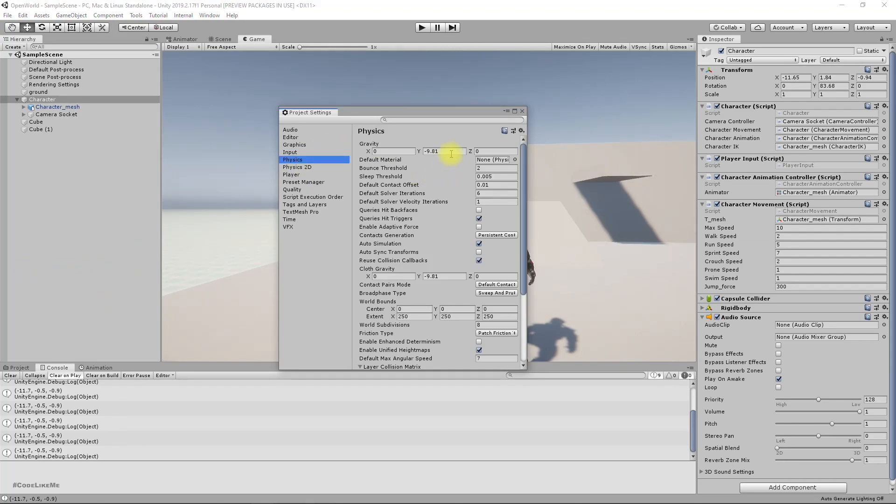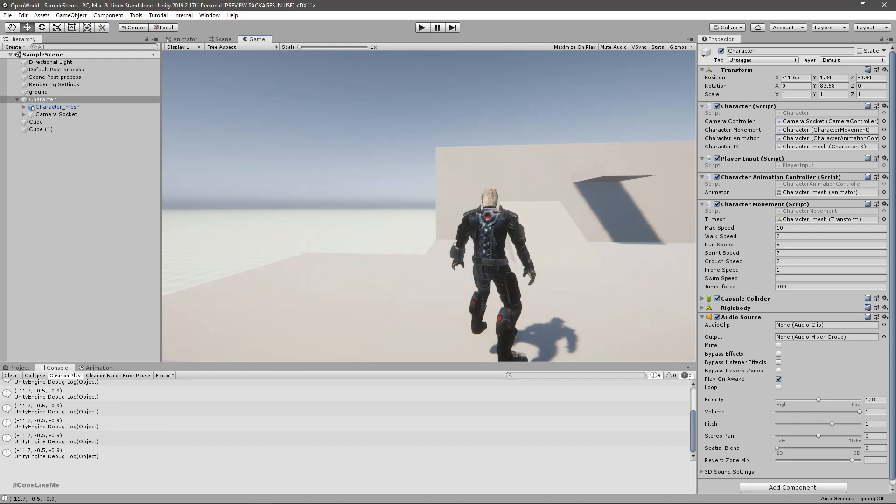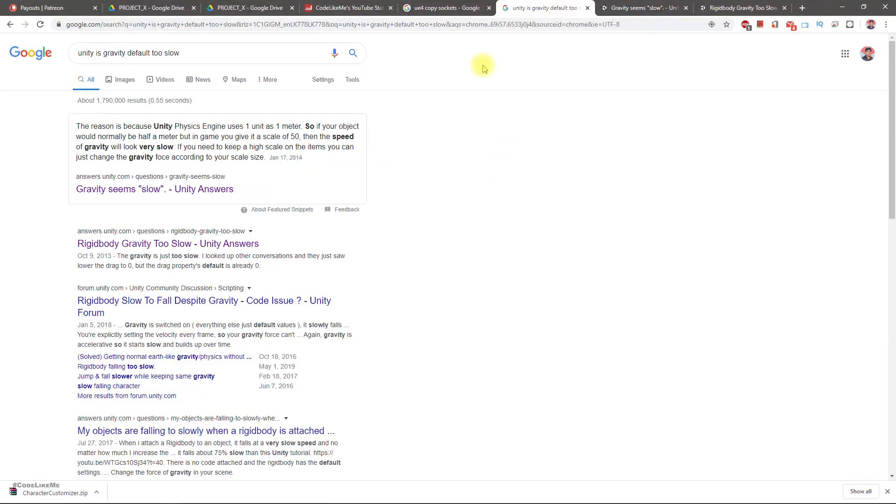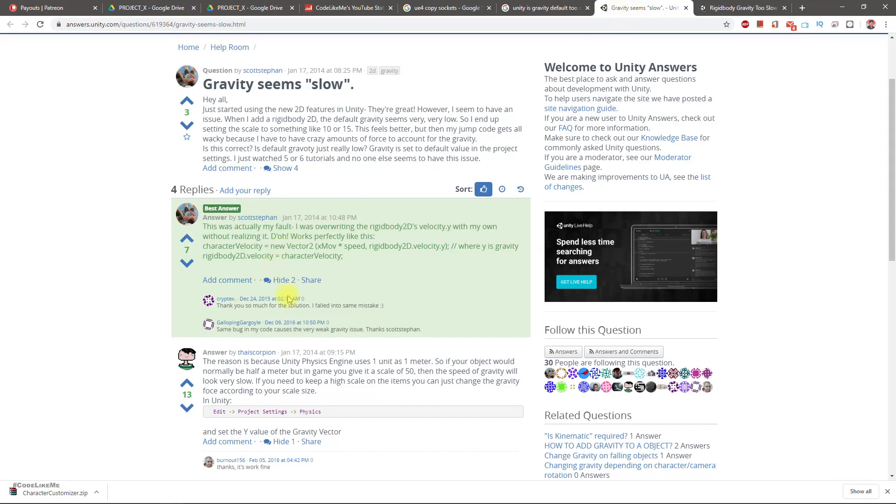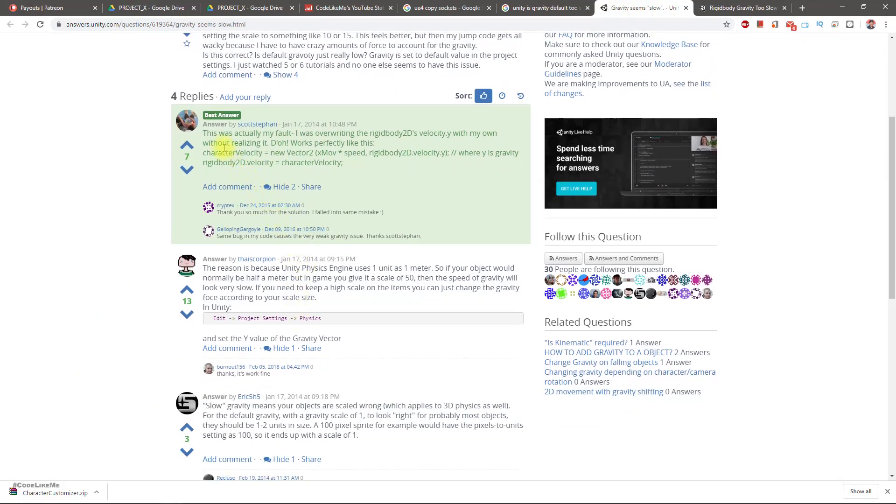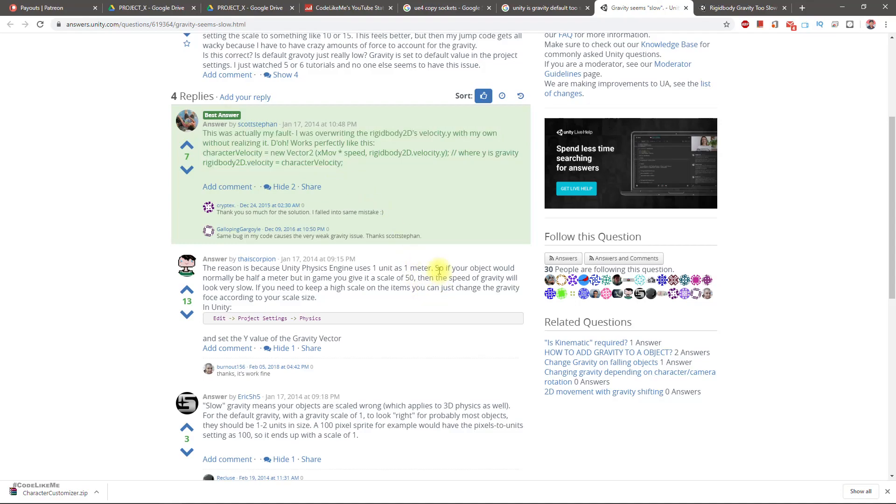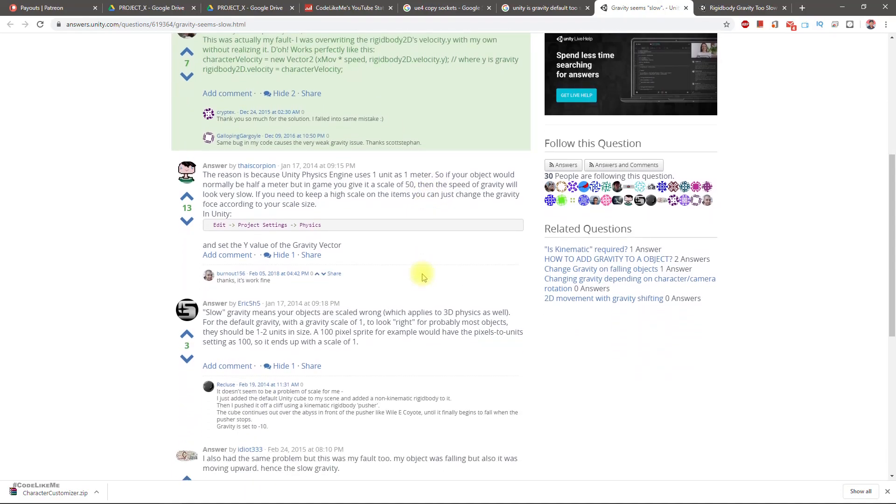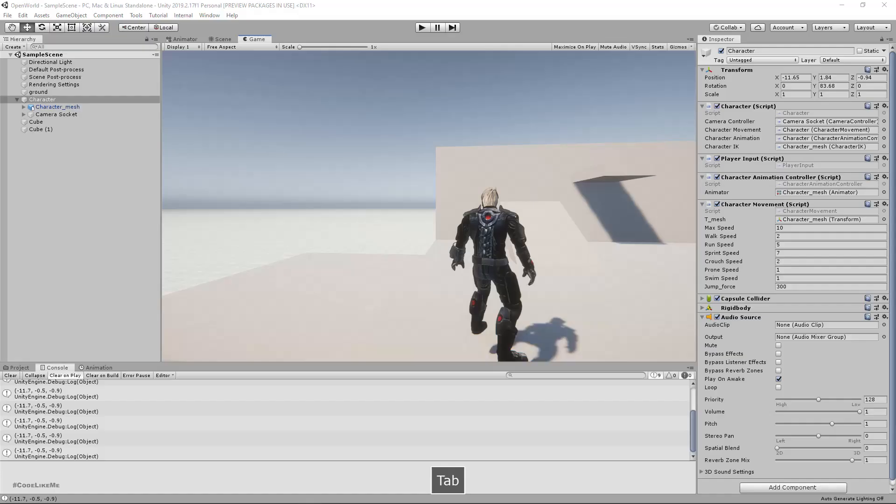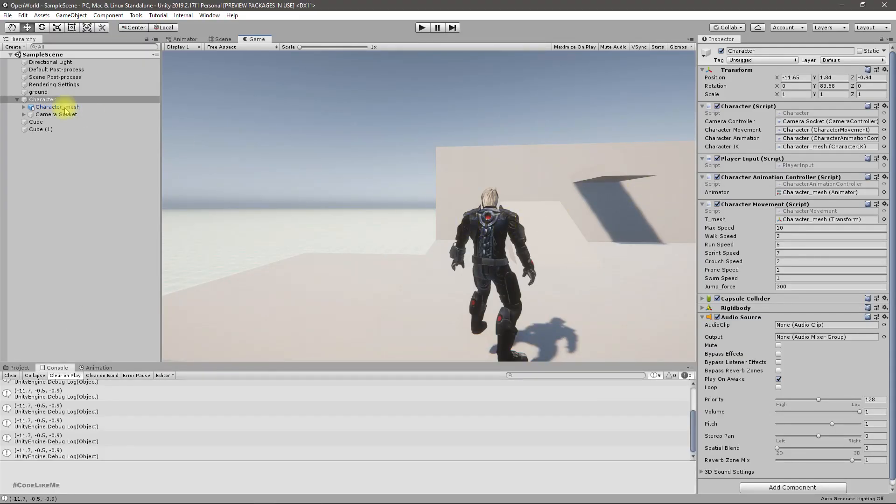Okay, so let's check here in the project settings under physics. This is already minus 9.81, so it cannot be a problem with the gravity. So I just did some googling and I see this one. It's because Unity physics engineers in users one as one meter. So basically it's about scale. All right, I don't think I have this problem. Slow gravity means your objects are scaled wrong. Probably most objects there should be one or two scale units in size. Okay, let's see the scale of this character.